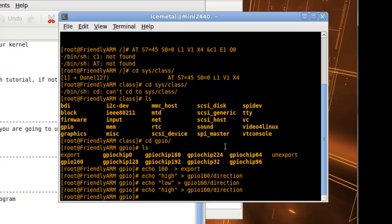Once you do that, that's very simple. That's how you access the GPIO port, and it will work for any other GPIO ports like 162, 164, or 166.